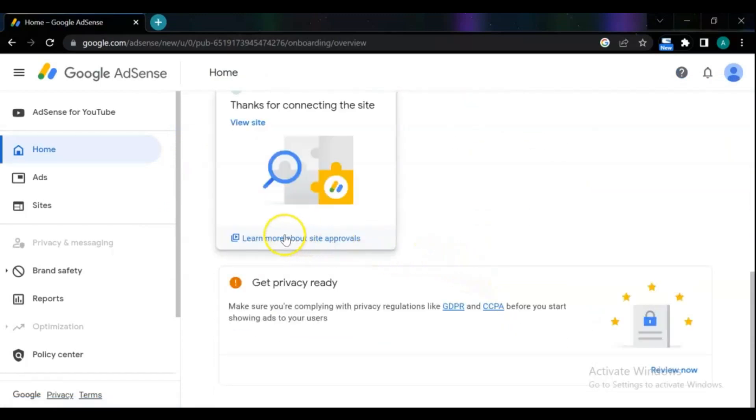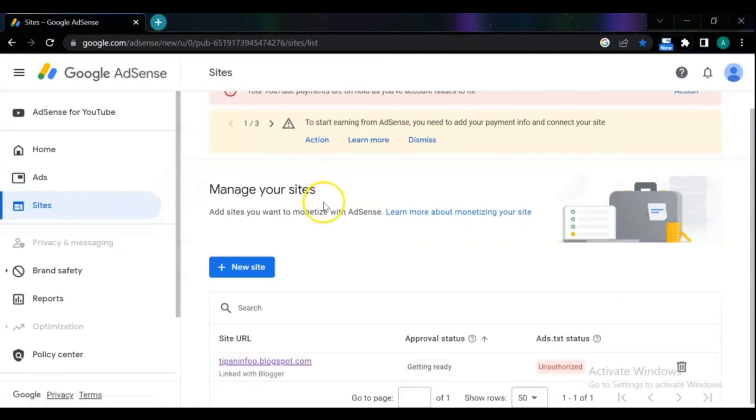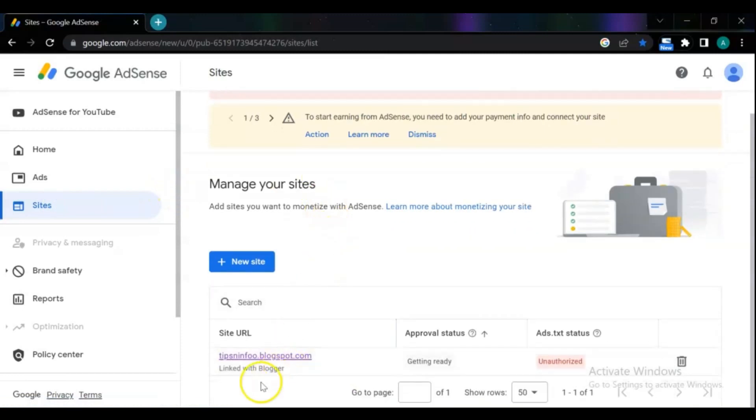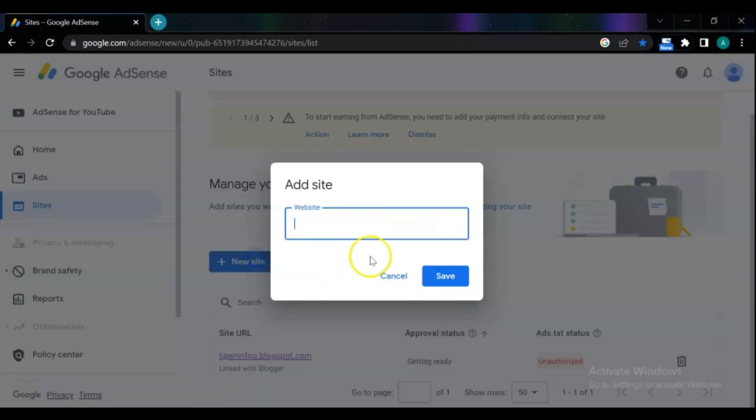For watching the status of your site, go to sites. As you can see our blog URL is added to AdSense and the status is still in review. Another way to add your site to Google AdSense is from here, you can add your URL from here.